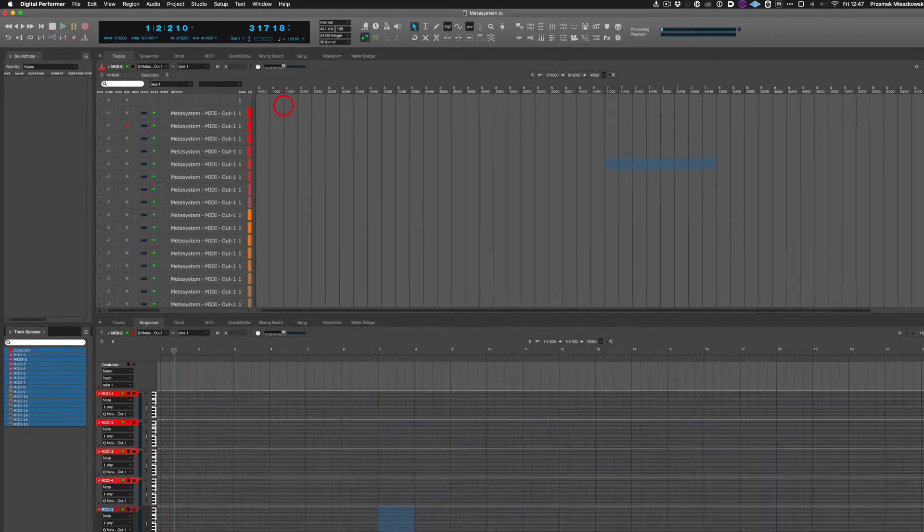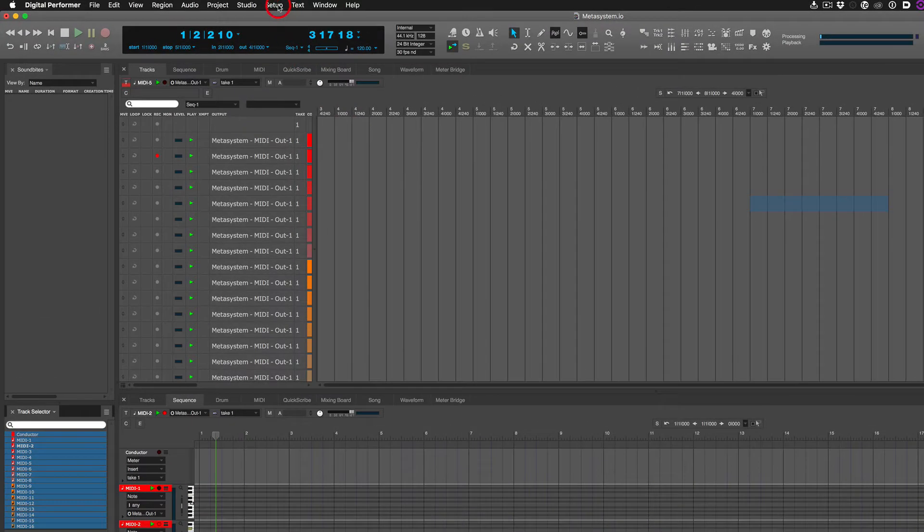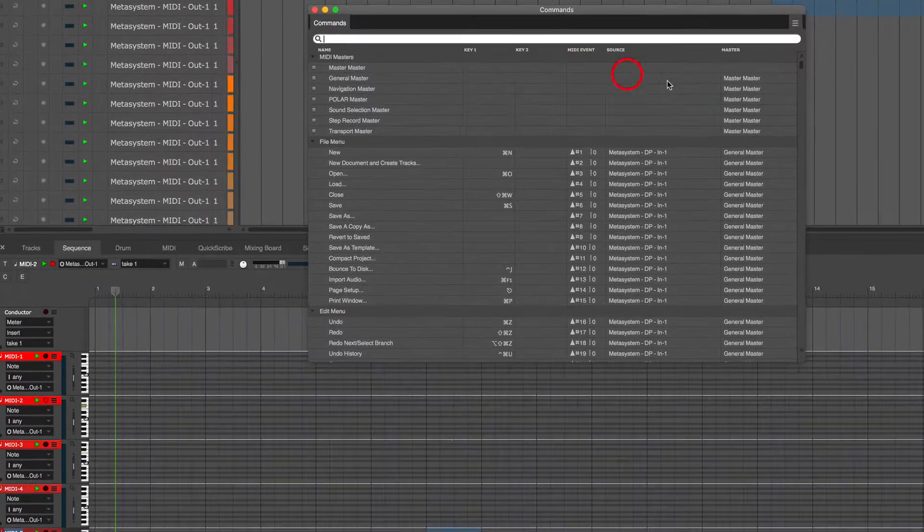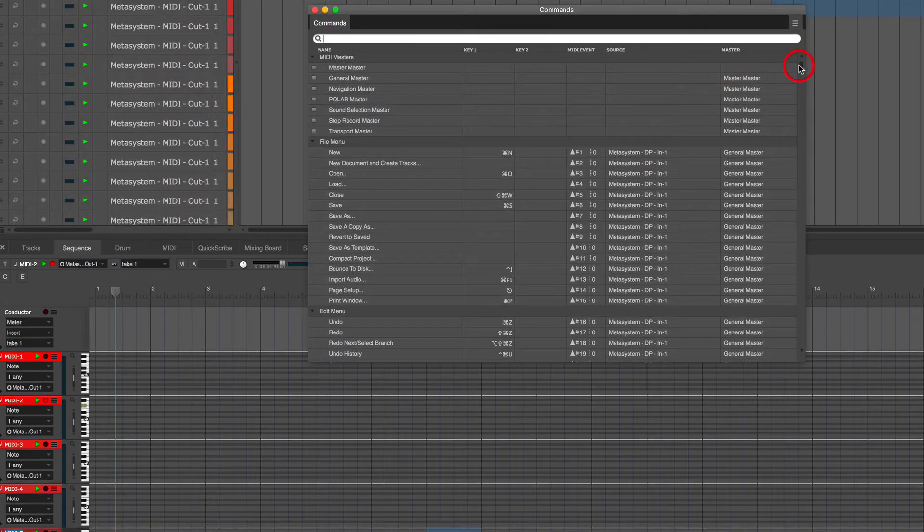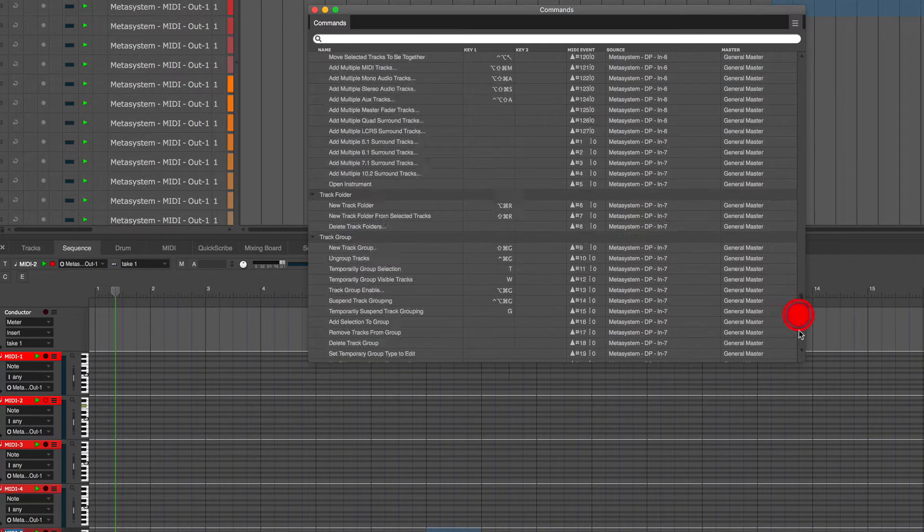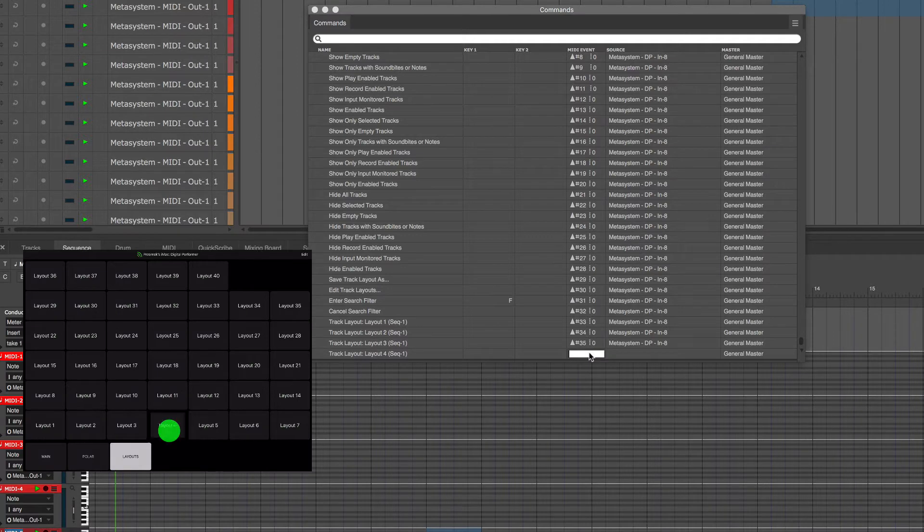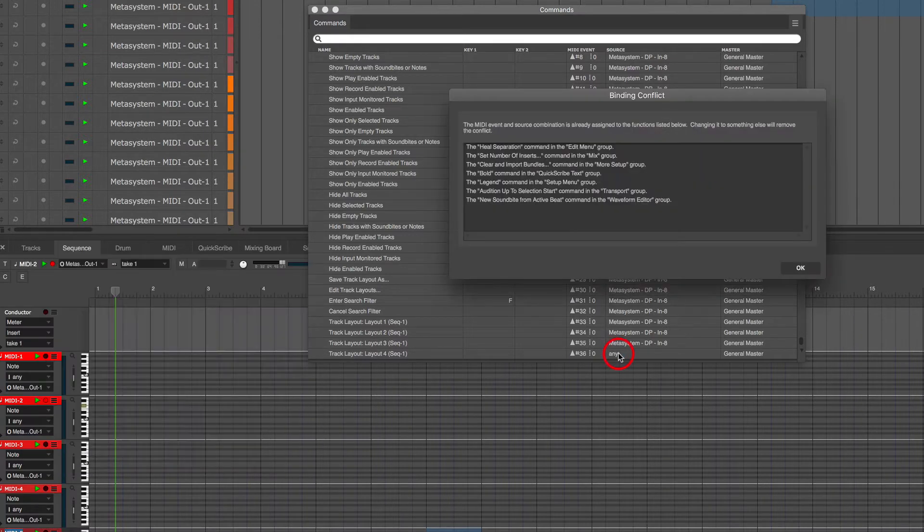Go to Setup commands, locate the layout item, click in the MIDI event column and press the corresponding button on MetaGrid.